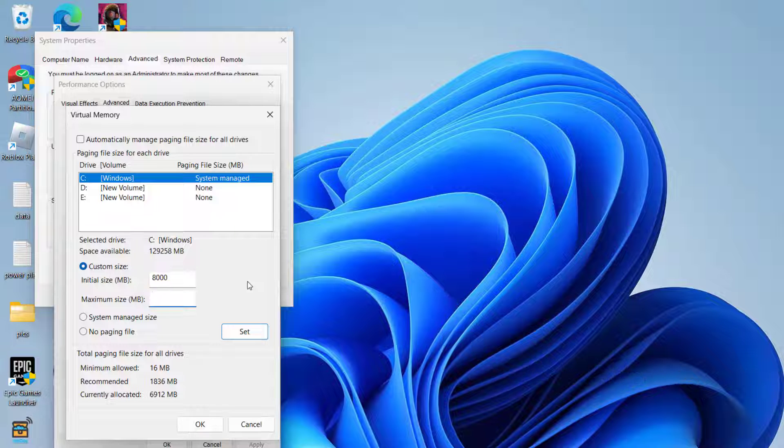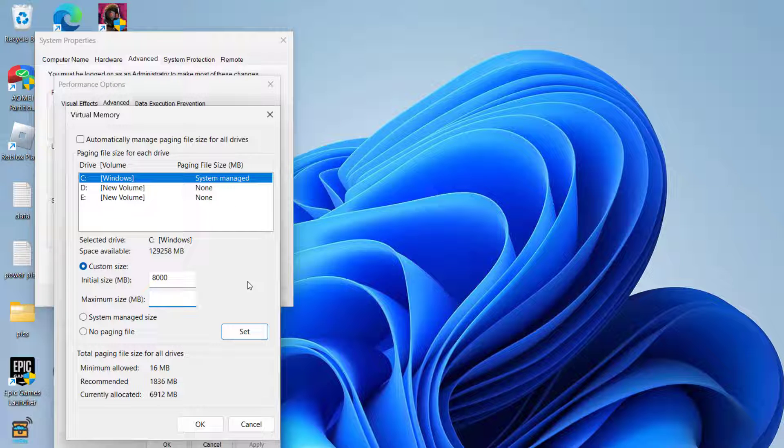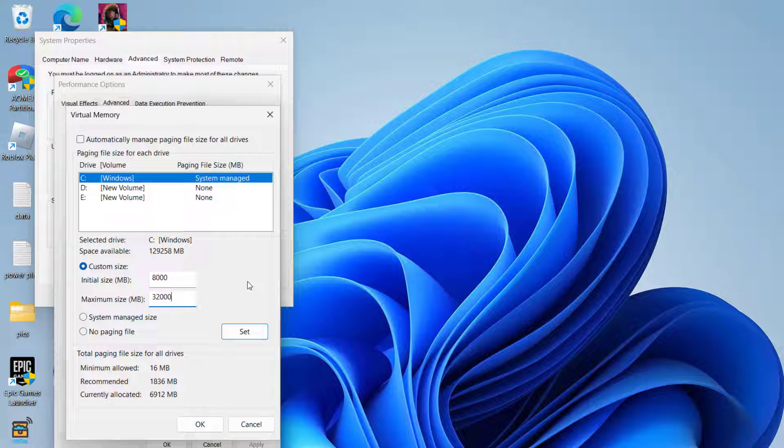And maximum size, type in 4 times the available RAM. So again I'll type in 32000 which is nearly 4 times the 8000.